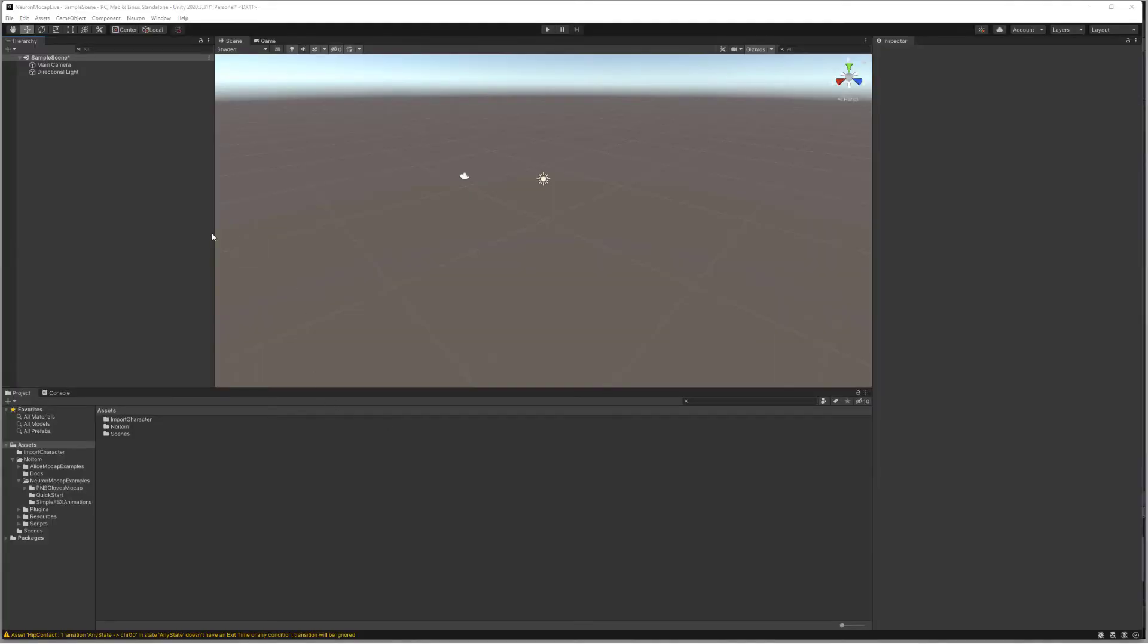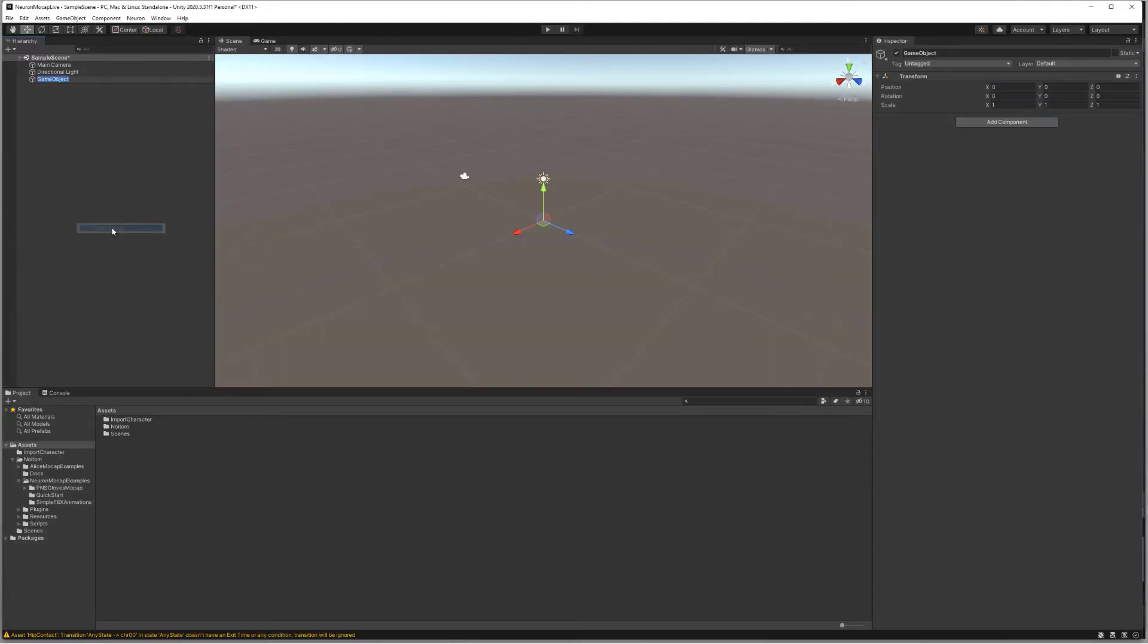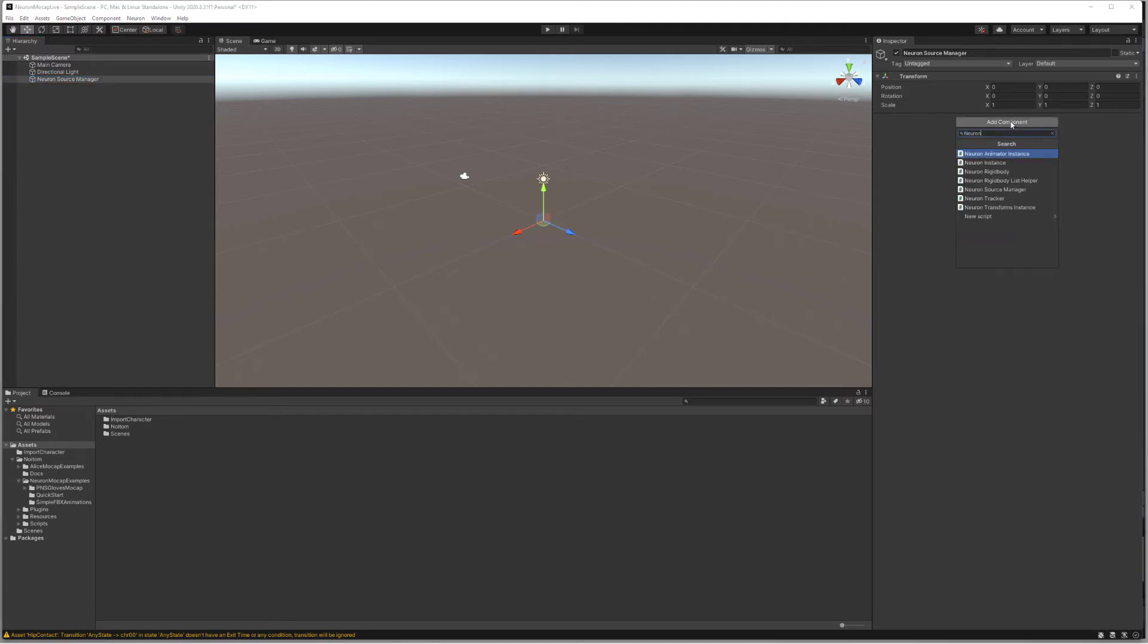In Unity, let's begin setting up our scene. We'll create an empty object, name this Neuron Source Manager. Make sure it's selected and add a component. Type in Neuron Source and we'll see that we have the component Neuron Source Manager available.